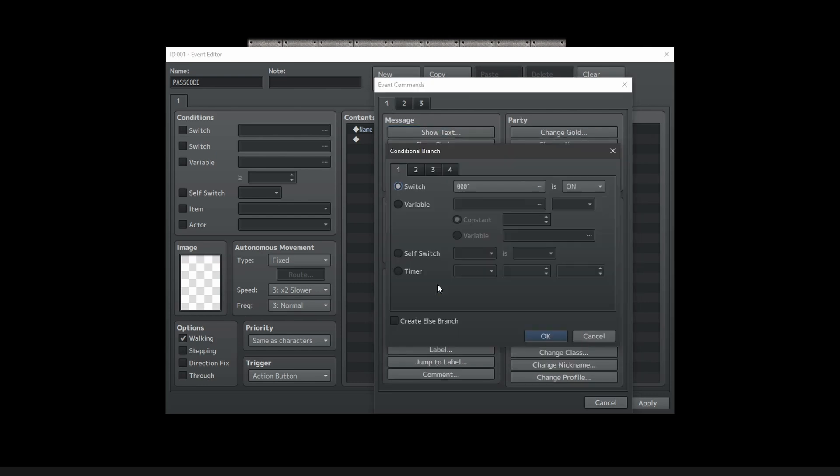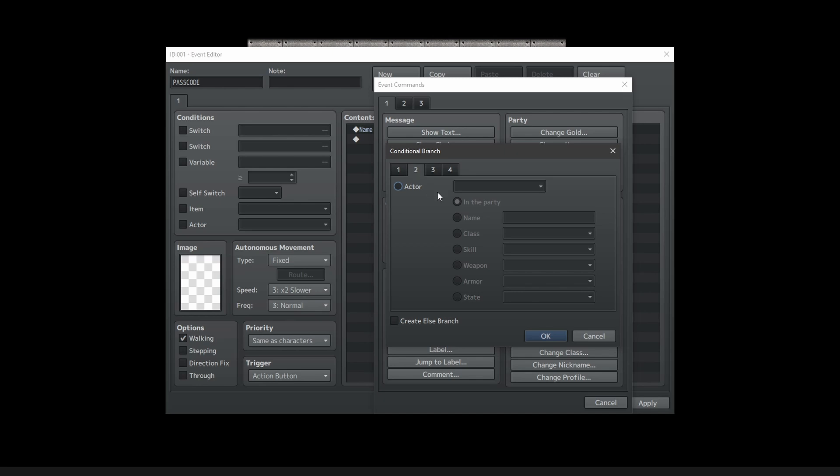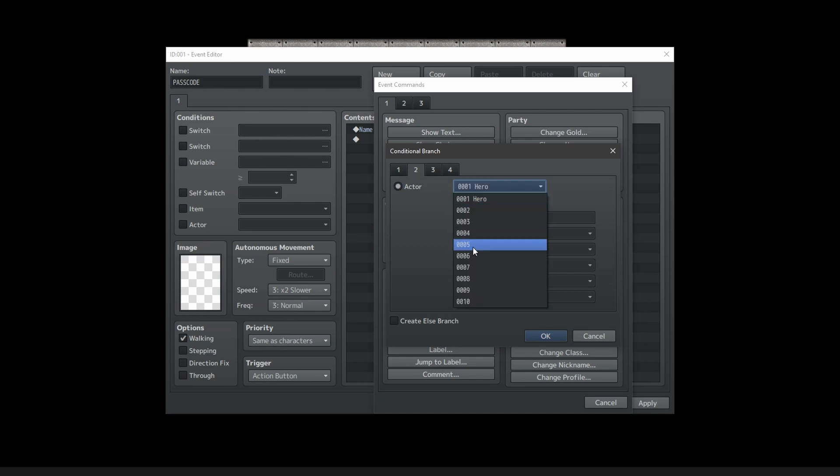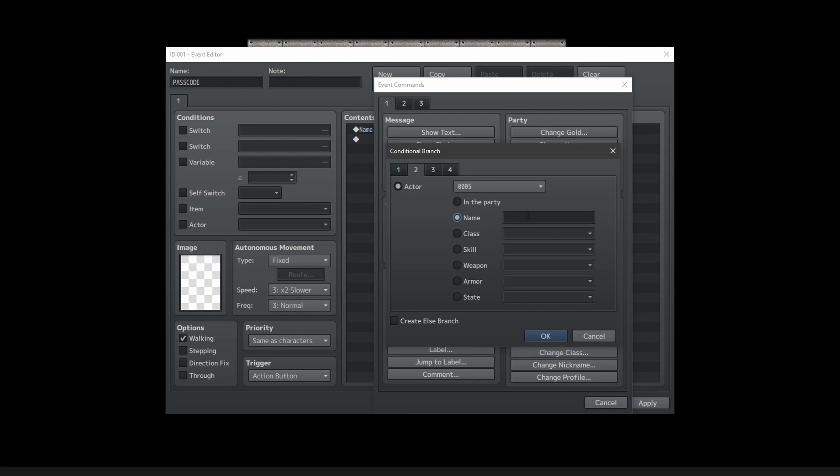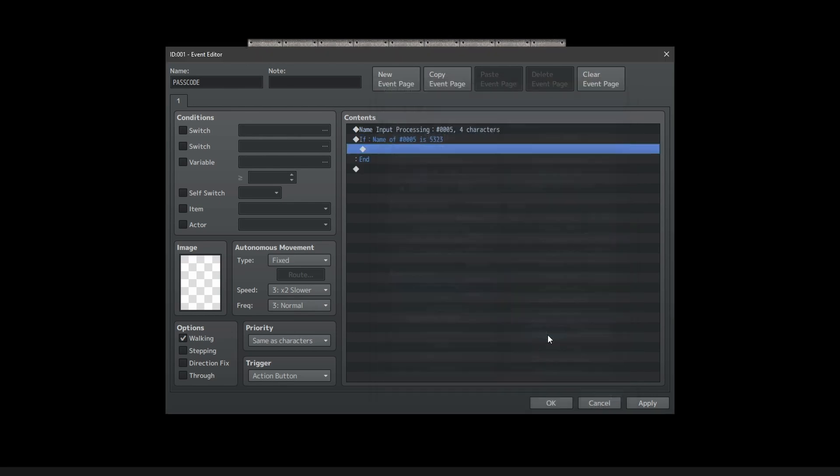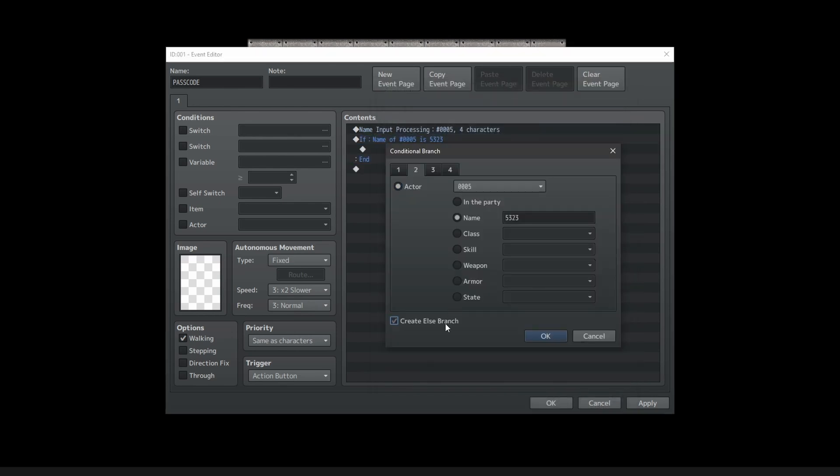Hit OK, and now we need a conditional branch to check if this password is correct. So under conditional branch, go to Tab 2, Actors, select that same actor you just had for the password, go to Name, and set the correct answer here.